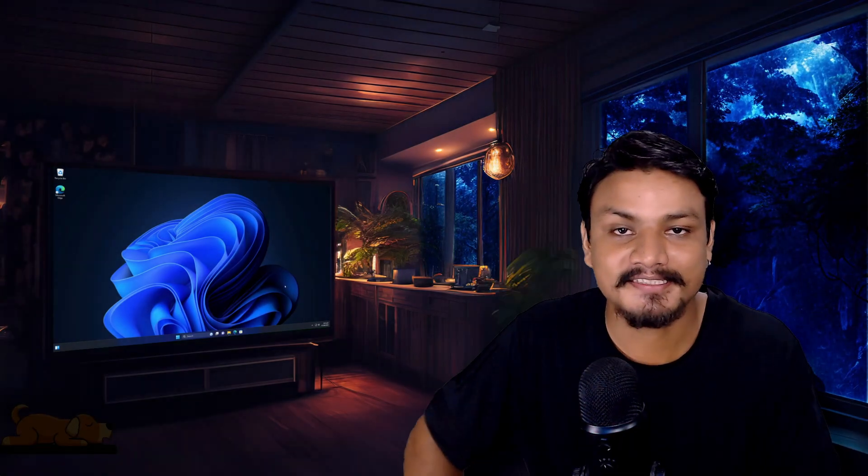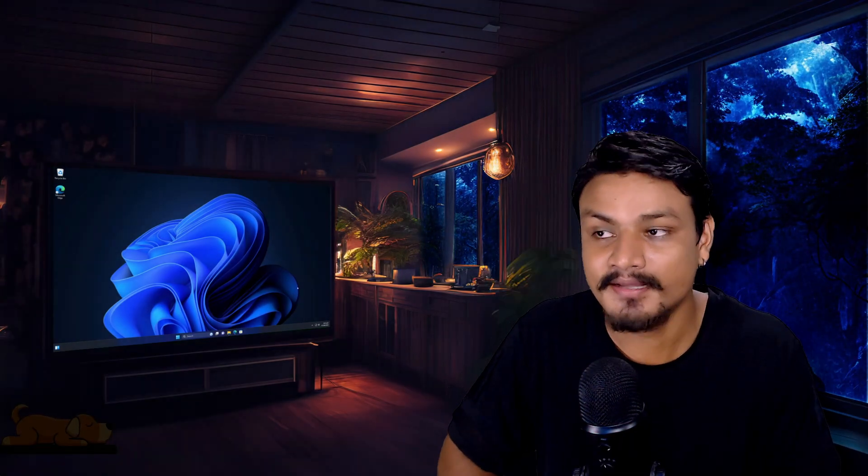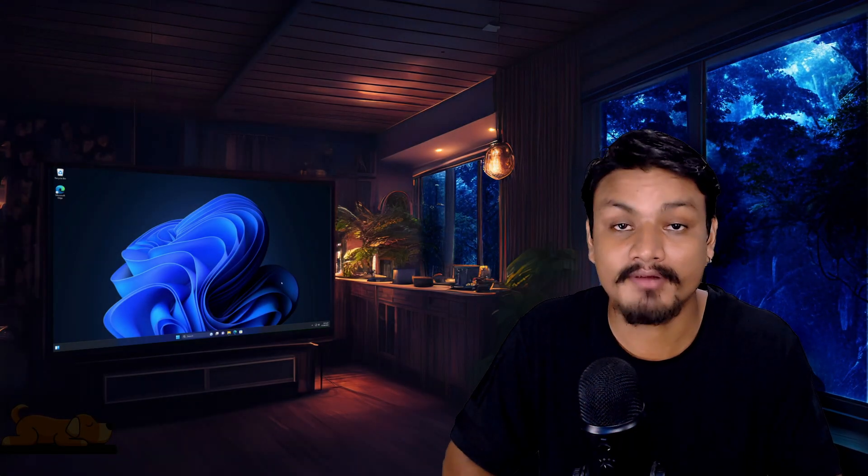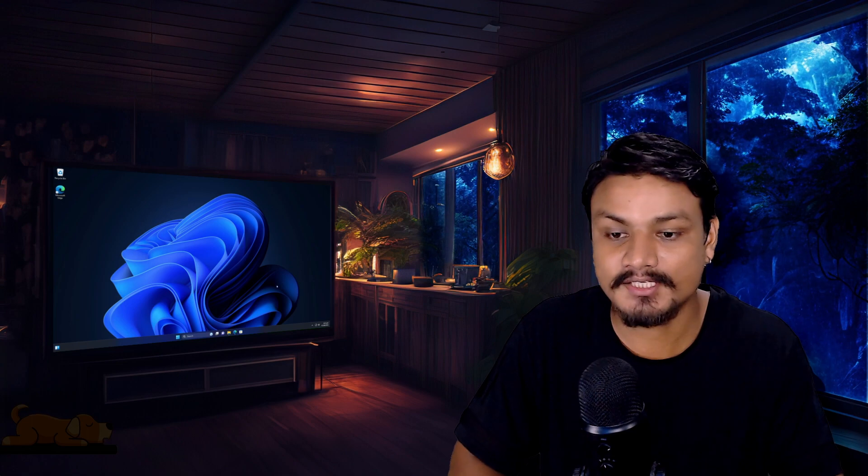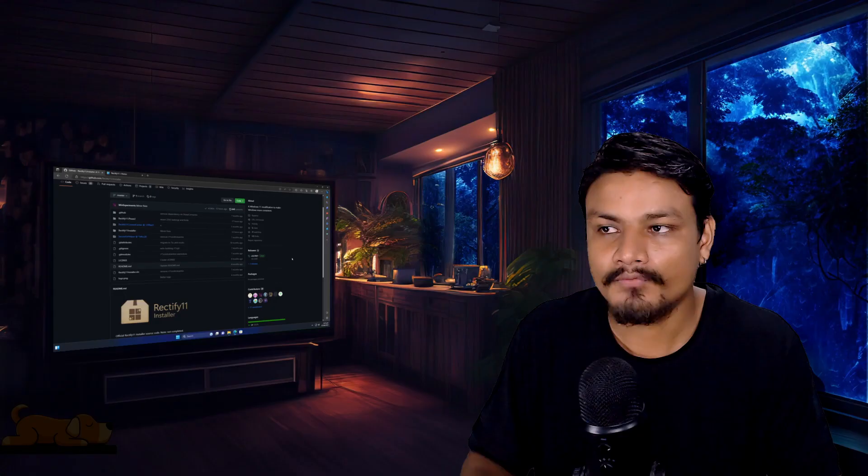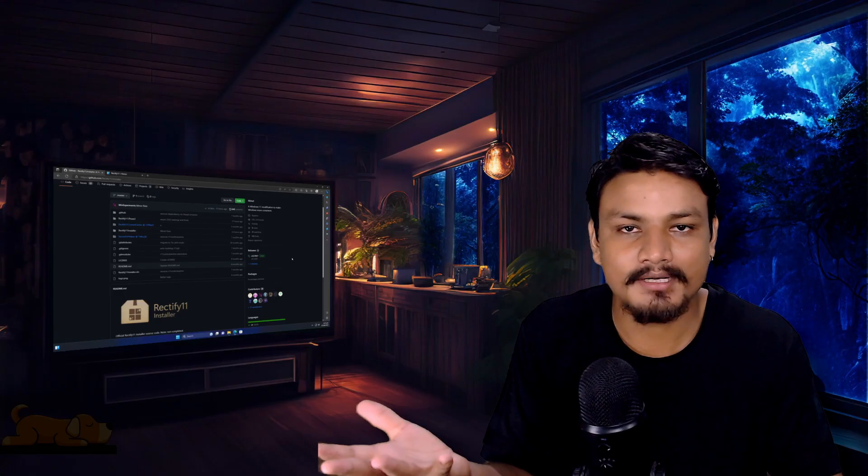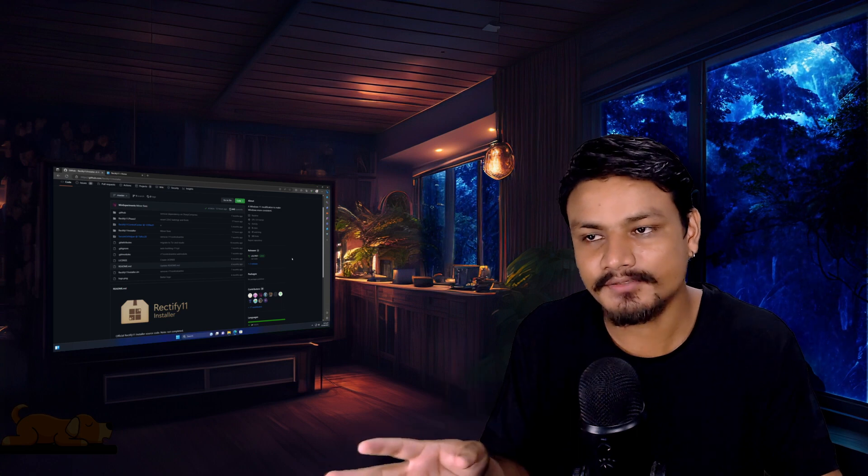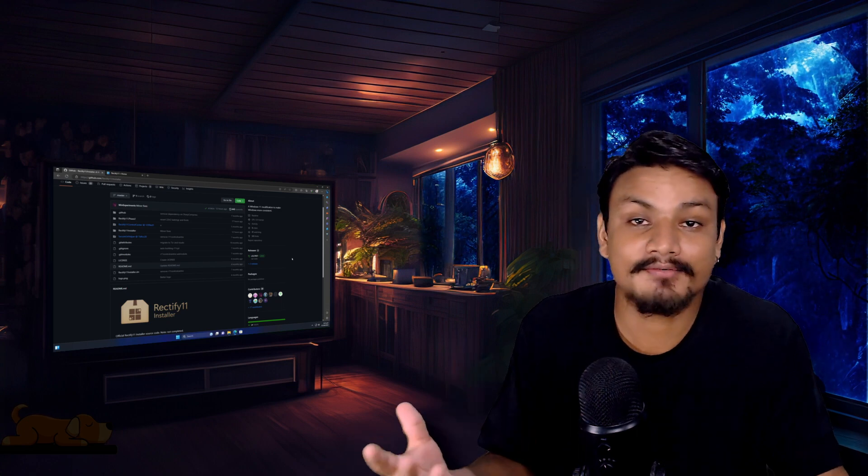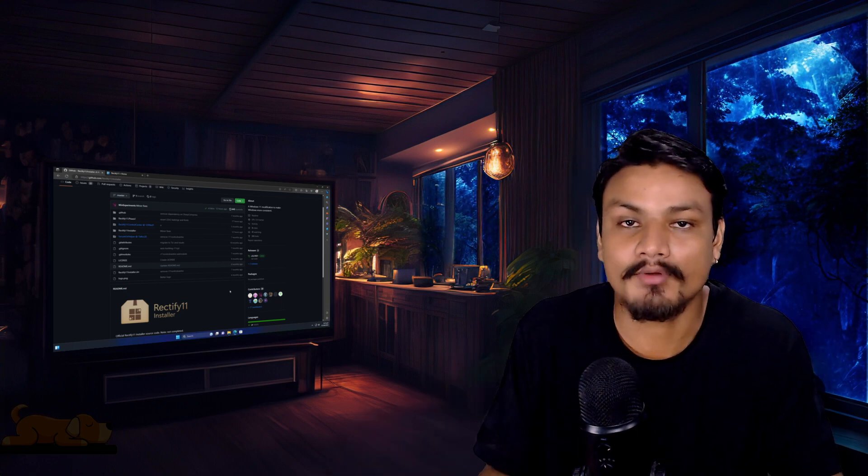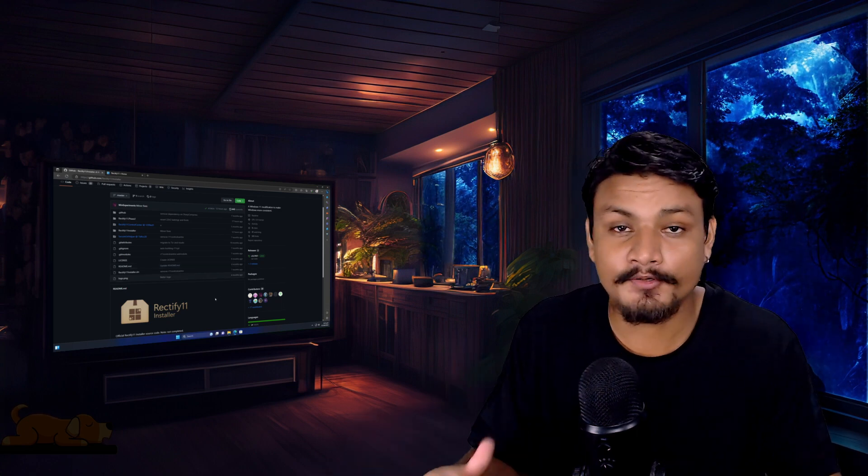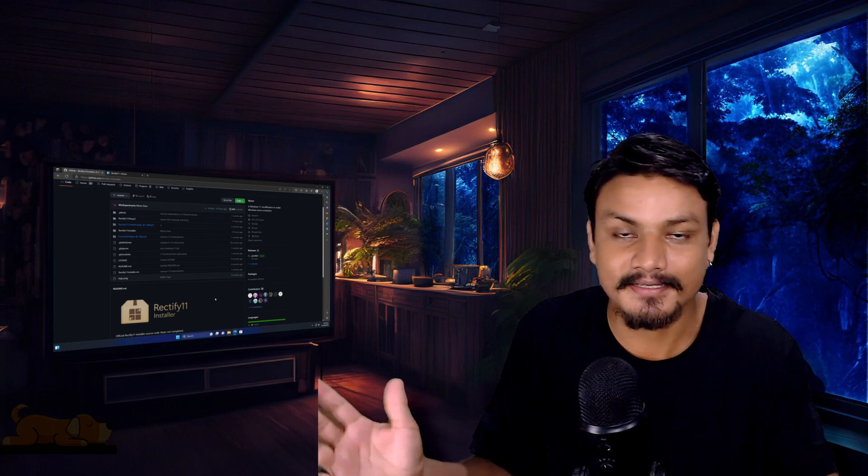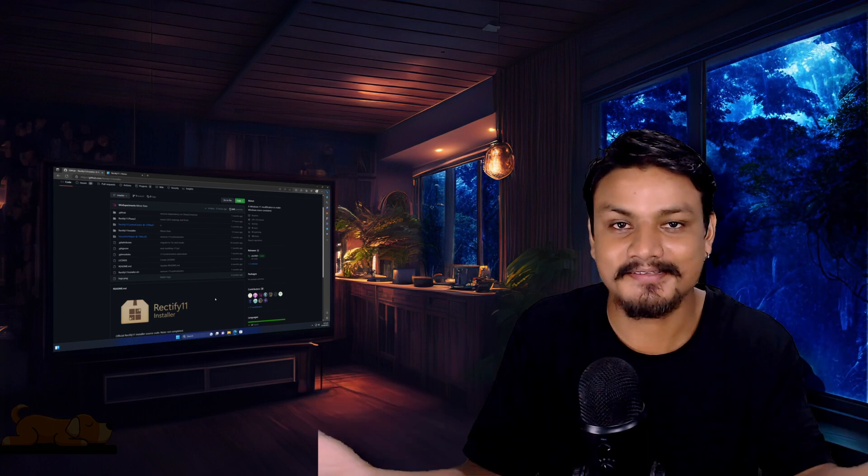Hey what's up everybody, it's KB here. There is a new update to the Rectify installer. Almost a week ago it got a new update. When it first came out I actually made a video on it, so finally after many months there is a new update. The hope of making Windows 11 better is still alive I guess.